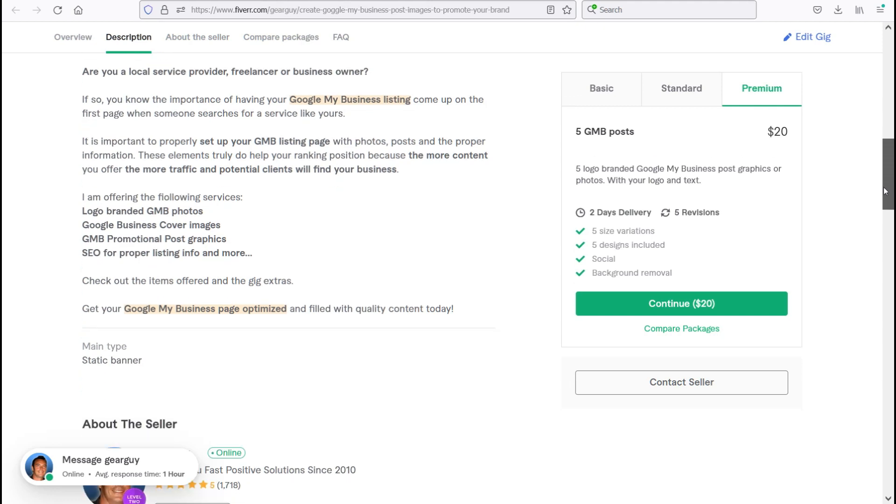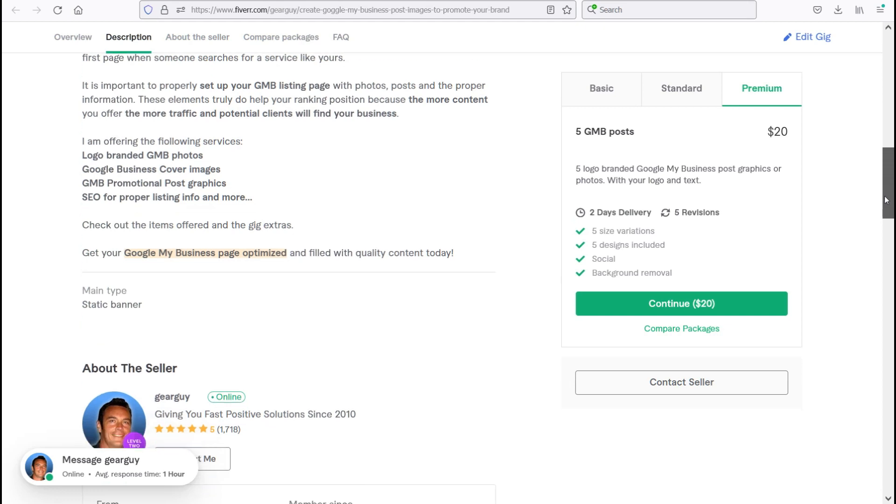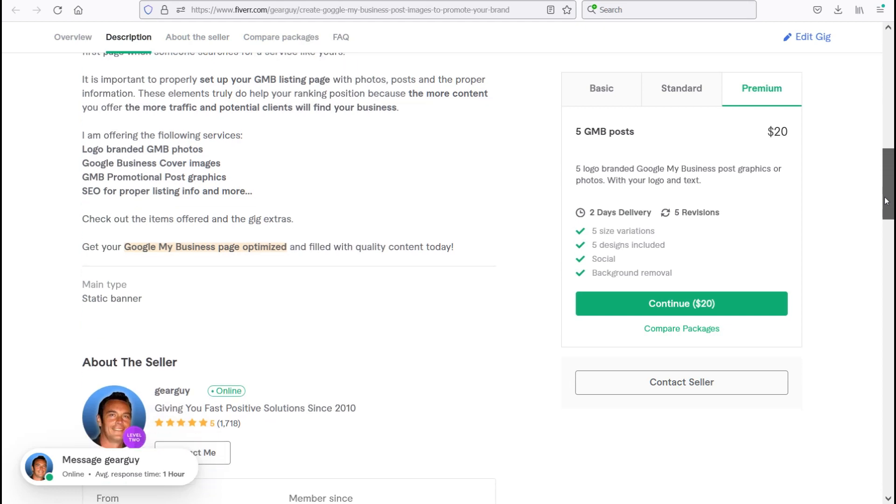It is important to properly set up your Google My Business listing page with photos, posts, and the proper information. These elements truly do help your ranking position because the more content you offer, the more traffic and potential clients will find your business.